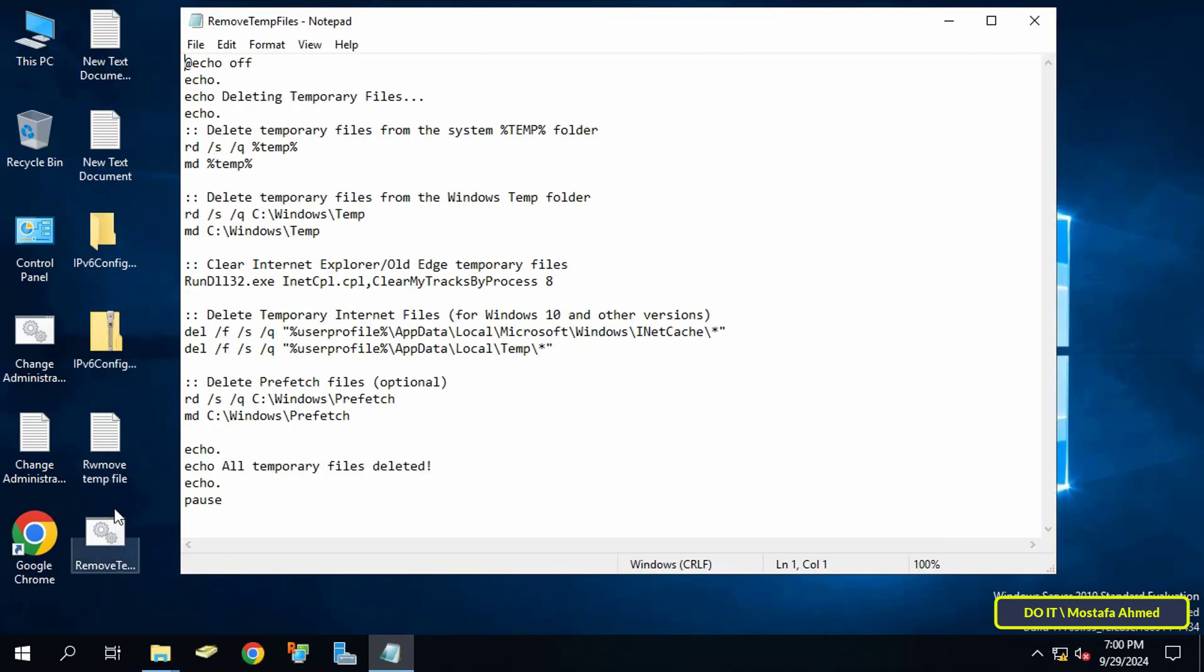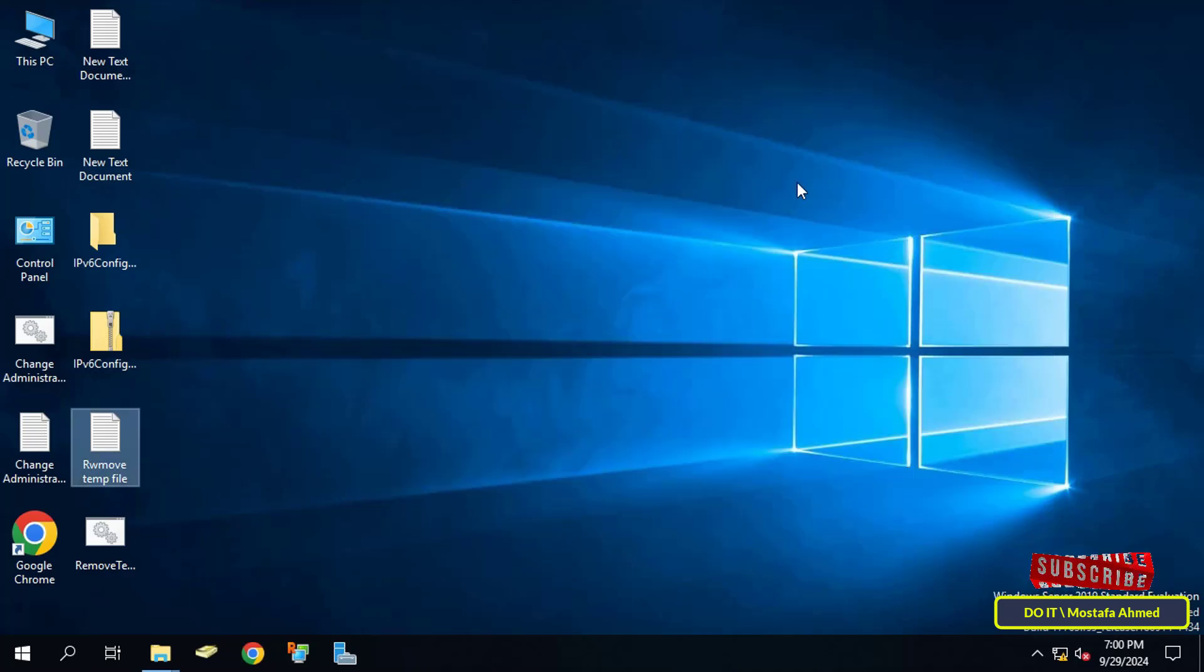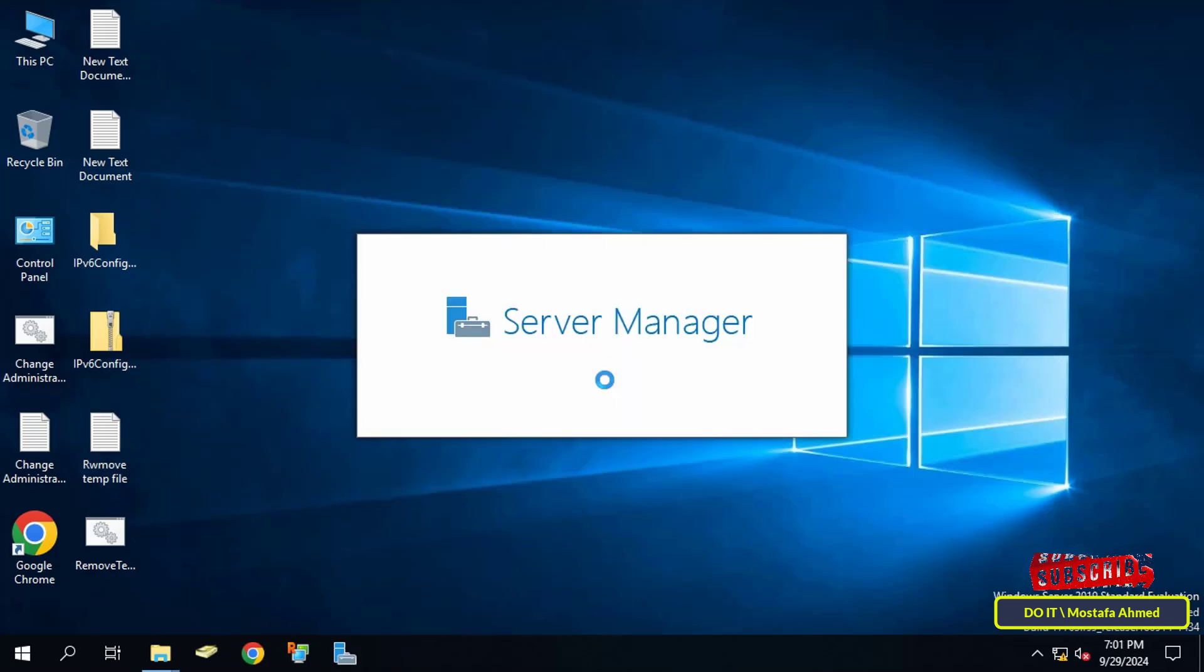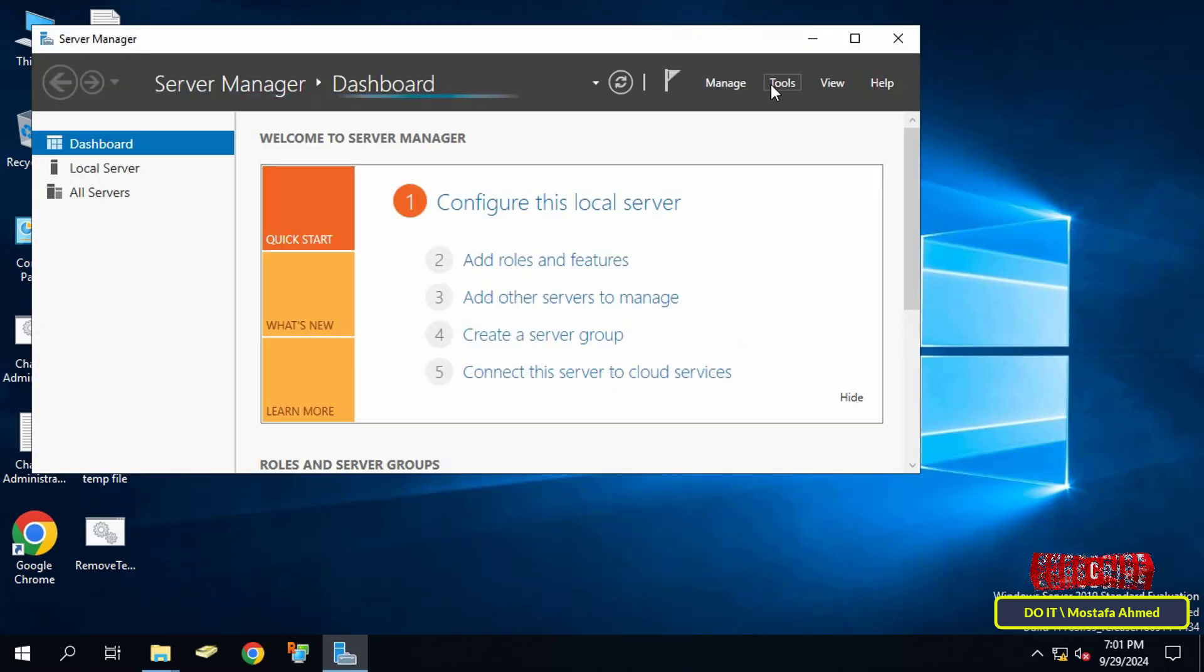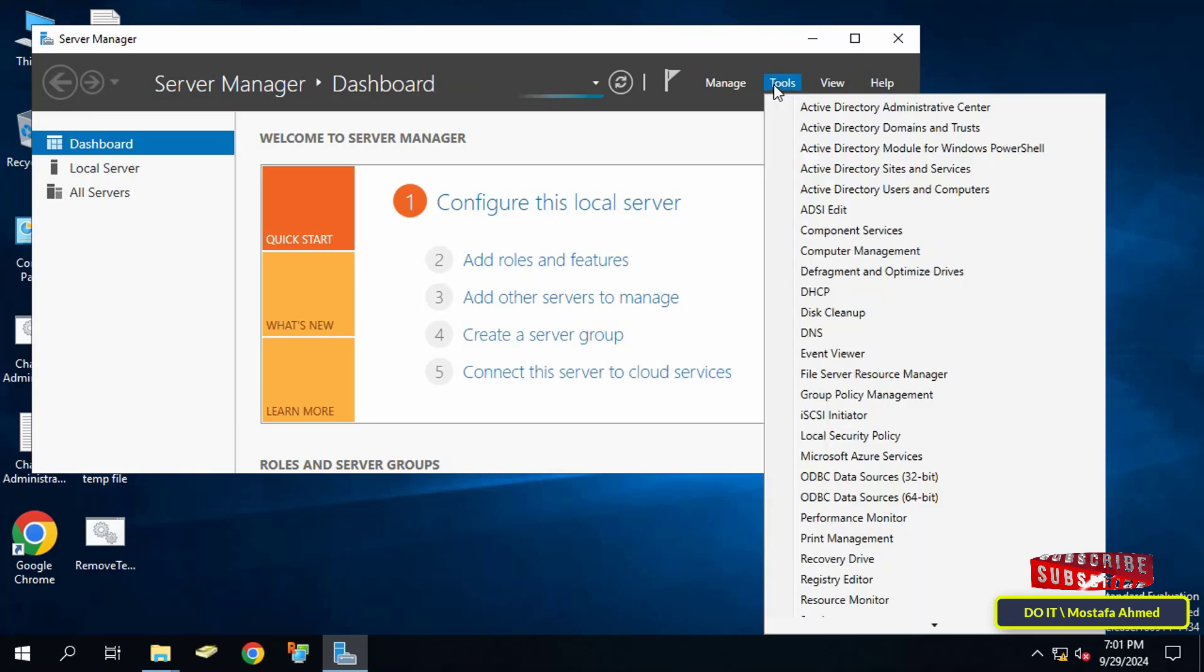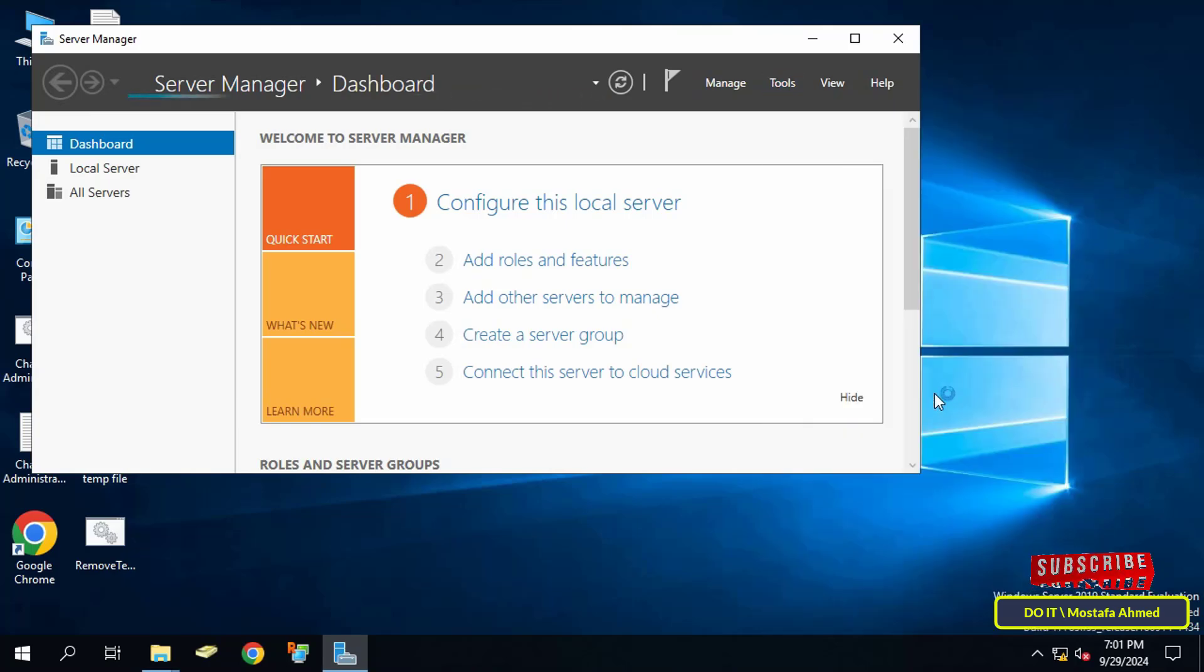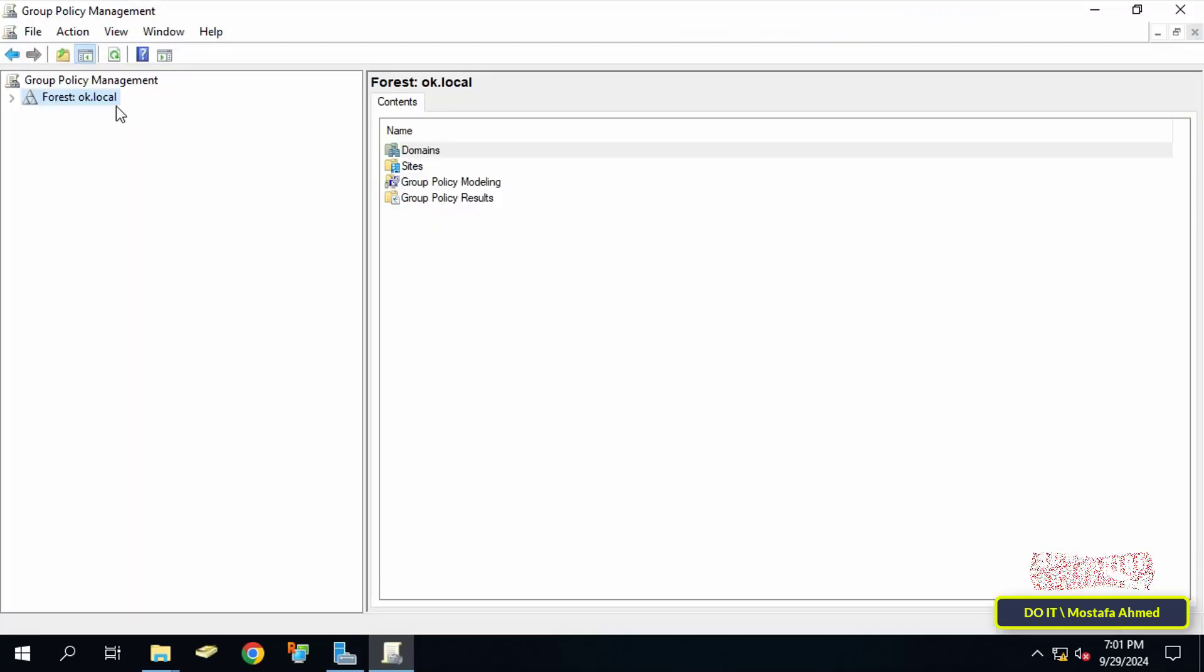Now to the second step, open the Server Manager dashboard. From there click on the Tools menu and select Group Policy Management. Click from the left side to expand the forest and select the domain that you will work on.